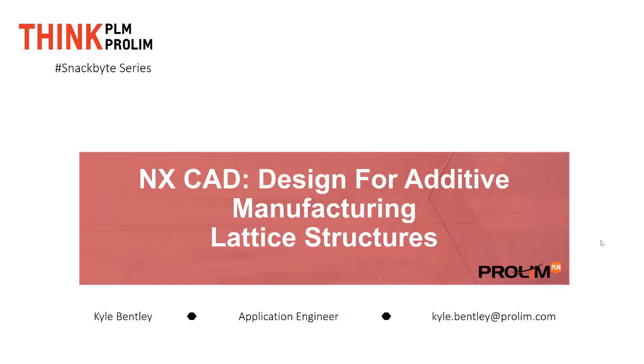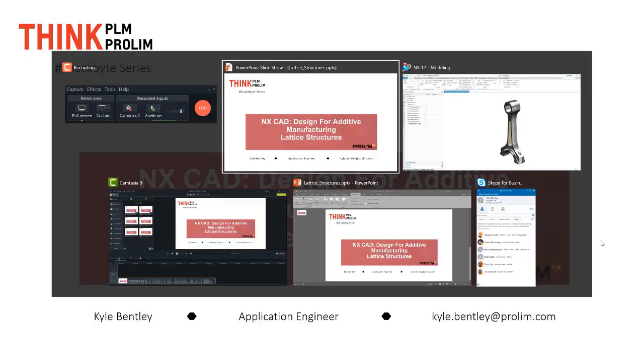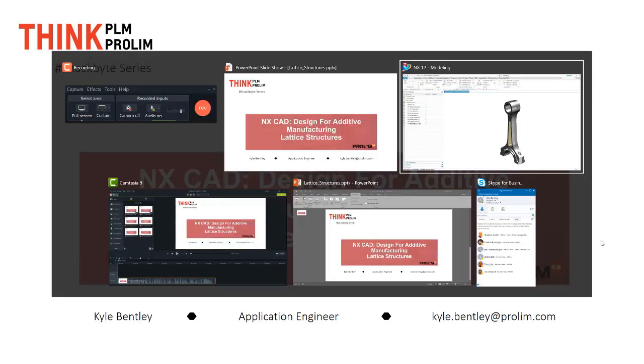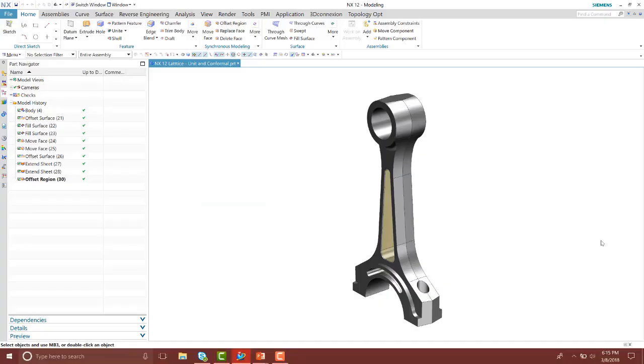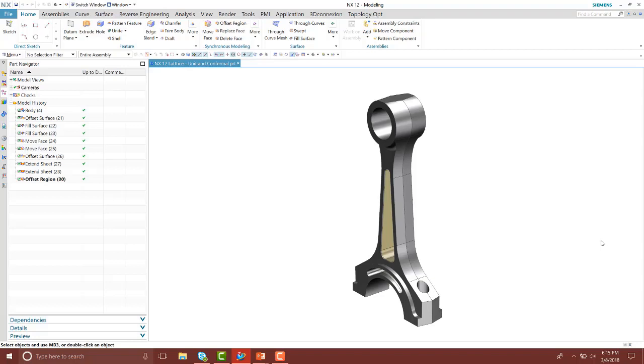Inside of NX, with additive manufacturing being more prevalent, you're going to see lattice structures being more common. Introduced in NX 1102, we have the ability to quickly create complex lattice structures with just a couple clicks.